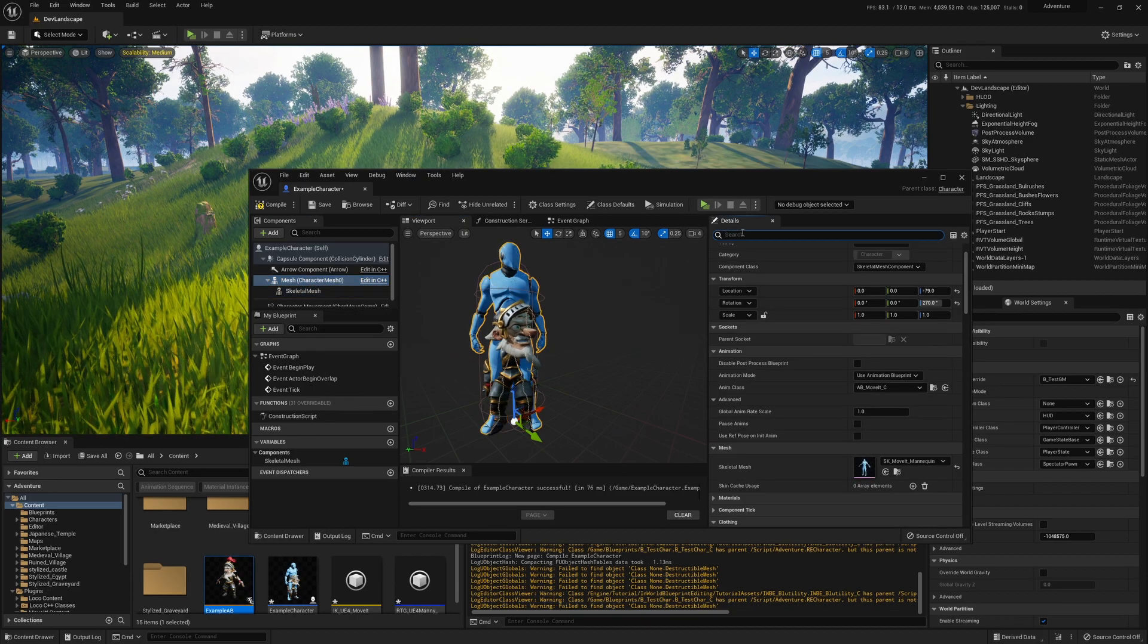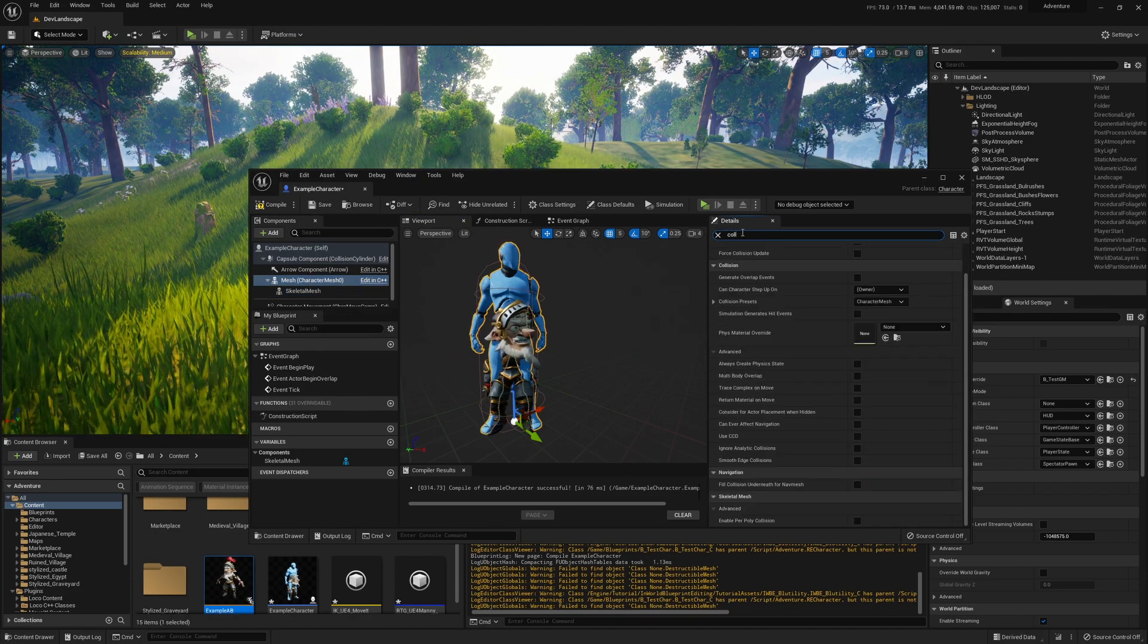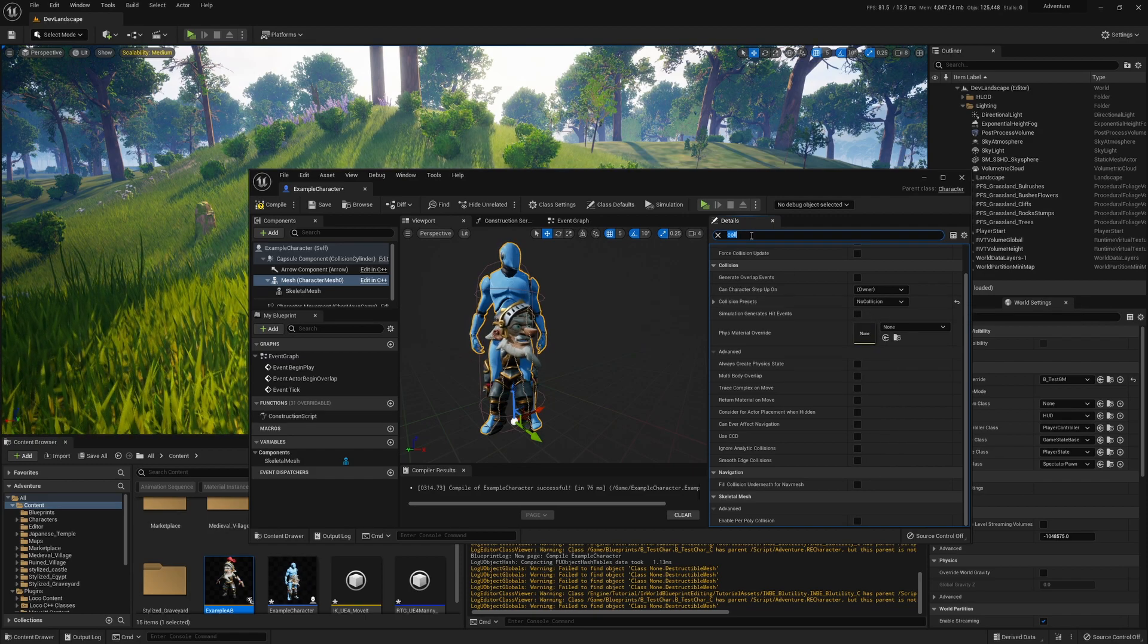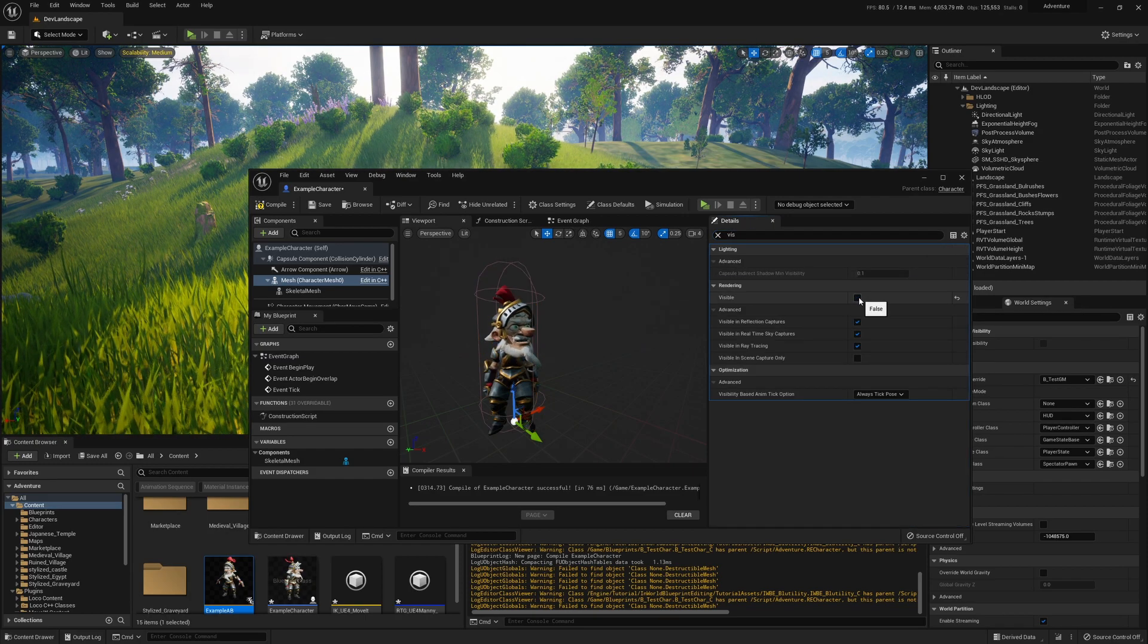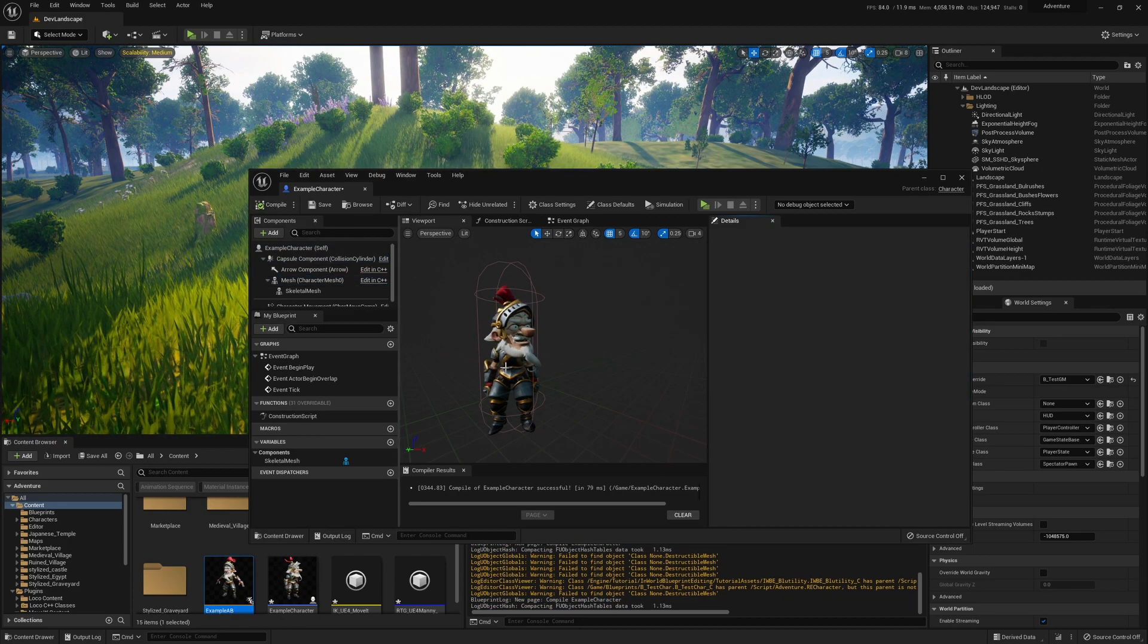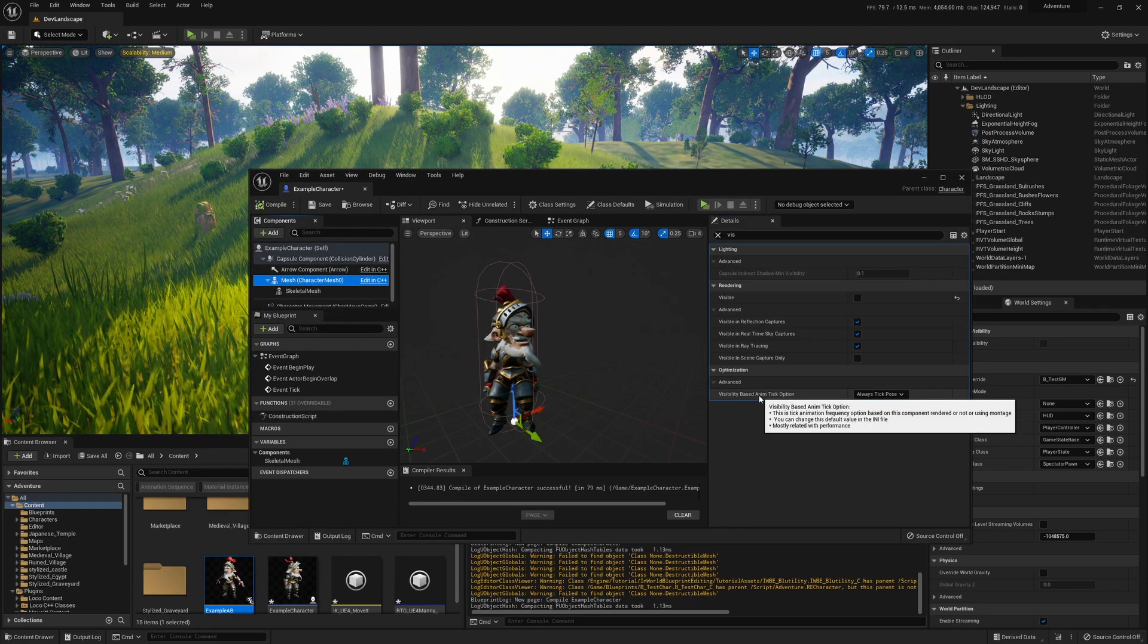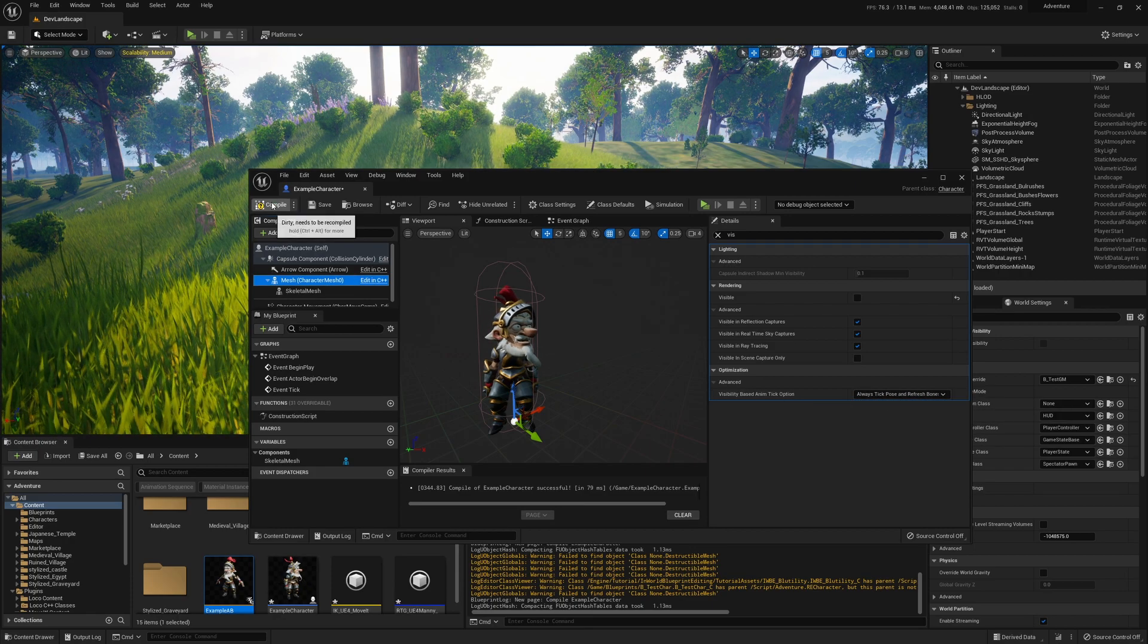So now we don't need the mannequin - we can disable his collision and, the important one here, we disable his visibility. But if we compile, he stops updating, so we need to change Visibility Based Anim Tick Option to Always Tick and Refresh Bones. So now his animation is updating once again.